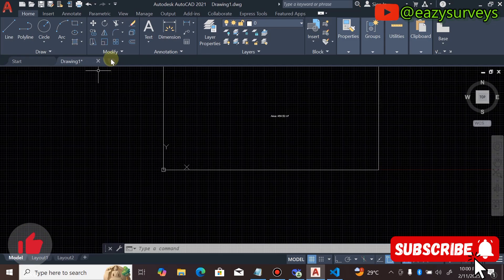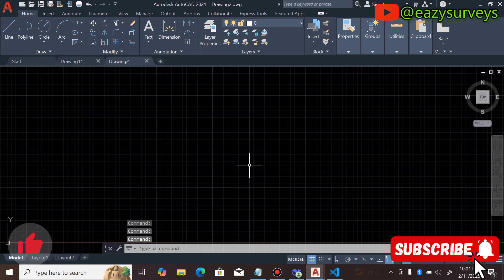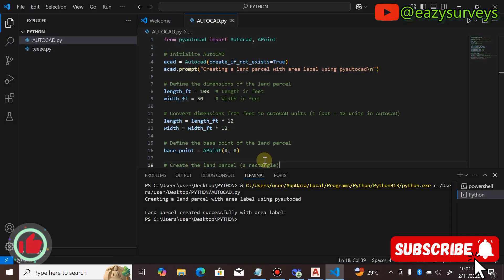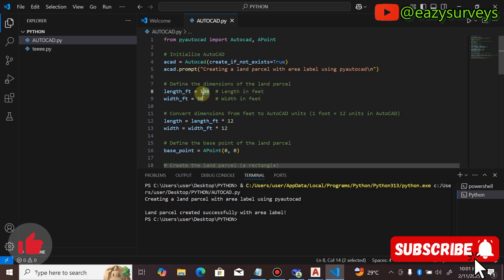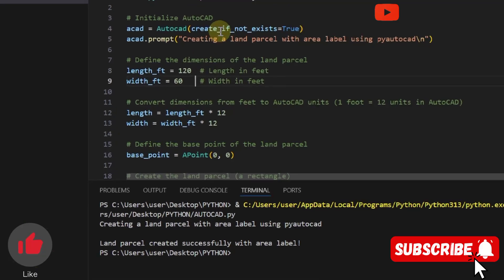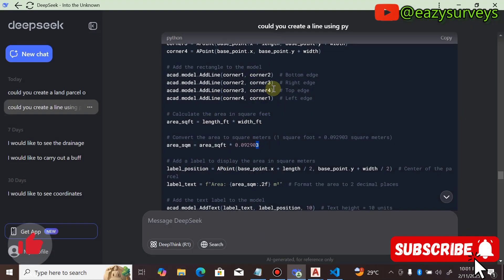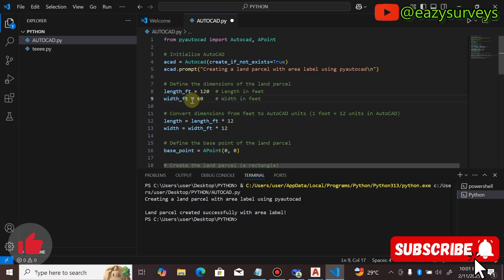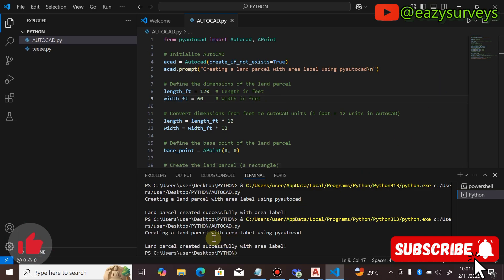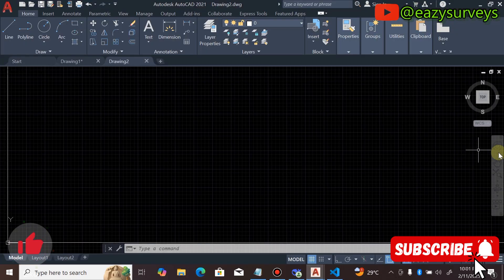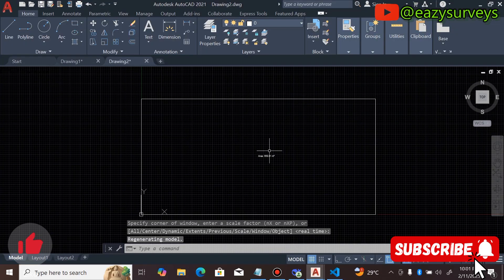When you're done confirming this, you can open a new work environment for the 60 by 120 feet plot to check the area in square meters. Come back to Visual Studio and edit the length and width values: this time set the length to 120 and the width to 60. That's all you have to do — you don't need to go back to DeepSeek AI to regenerate; just edit the width and length in the script. Then click Run Python File and you'll see 'Land parcel created successfully with area label.'